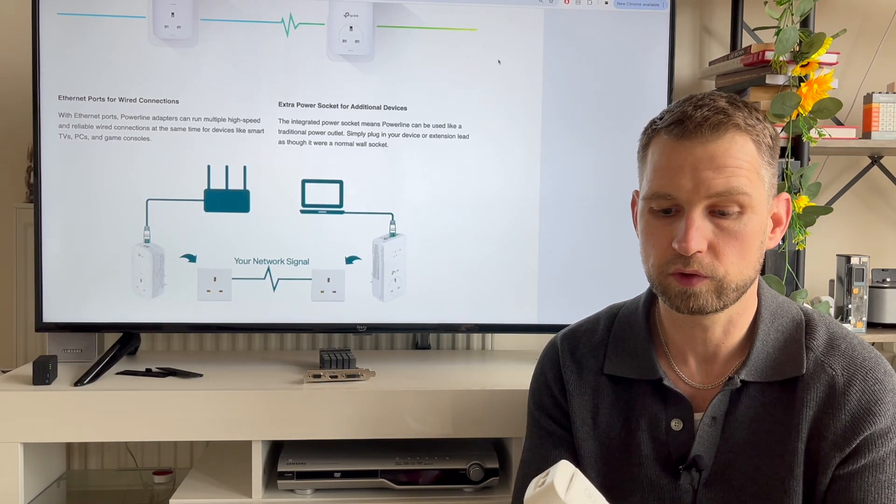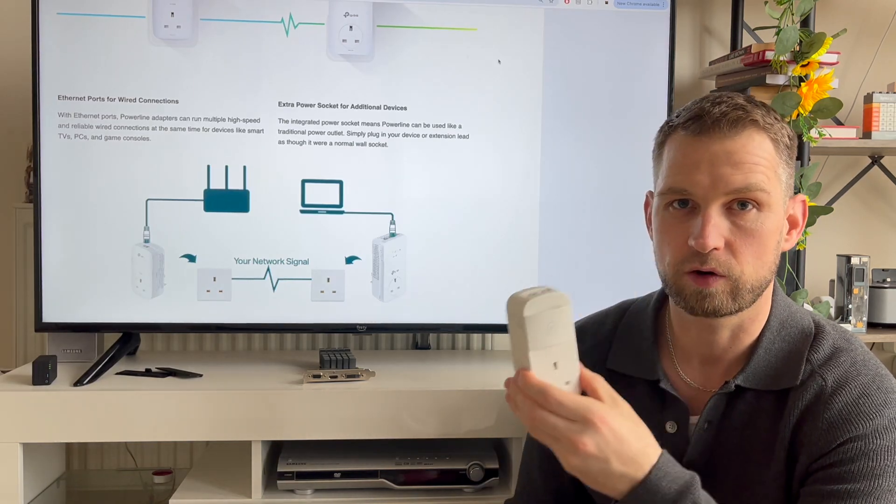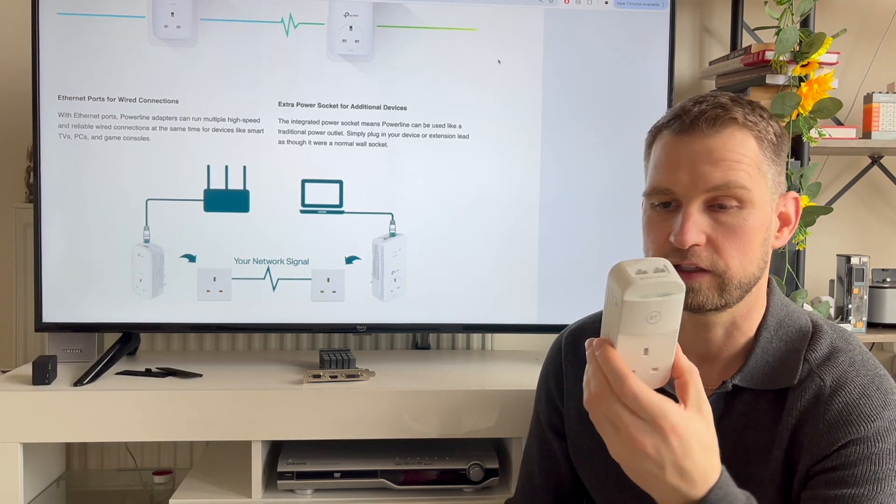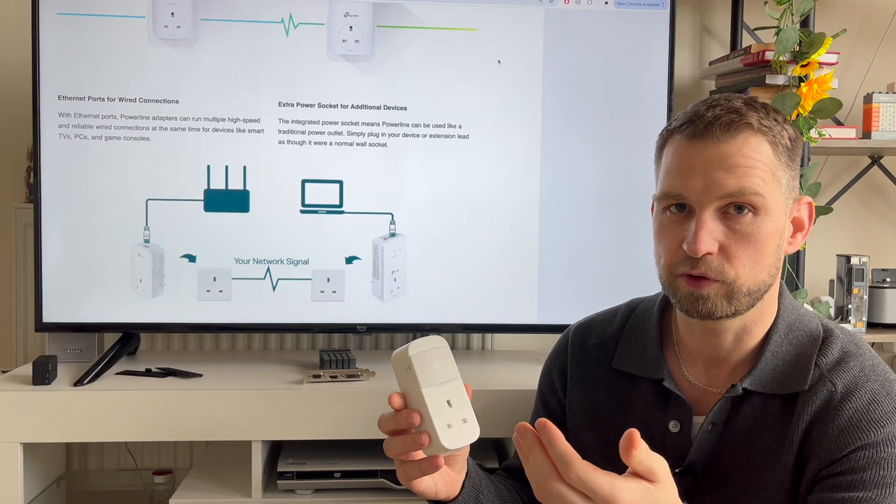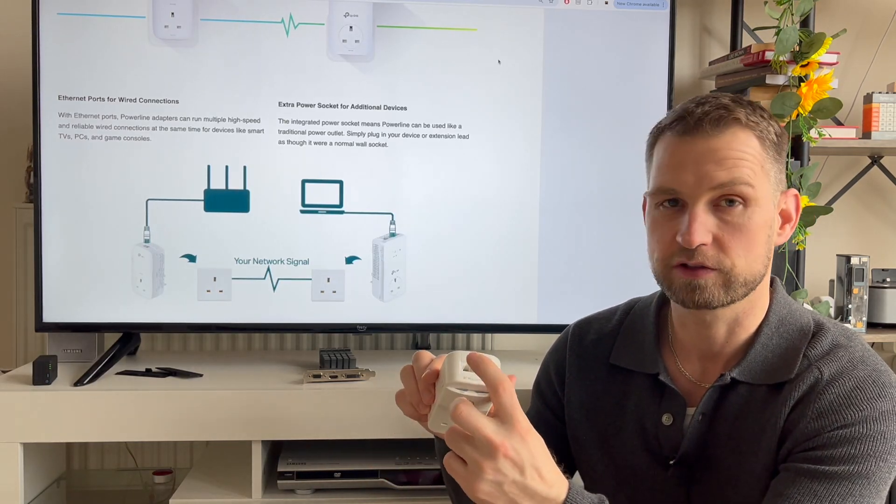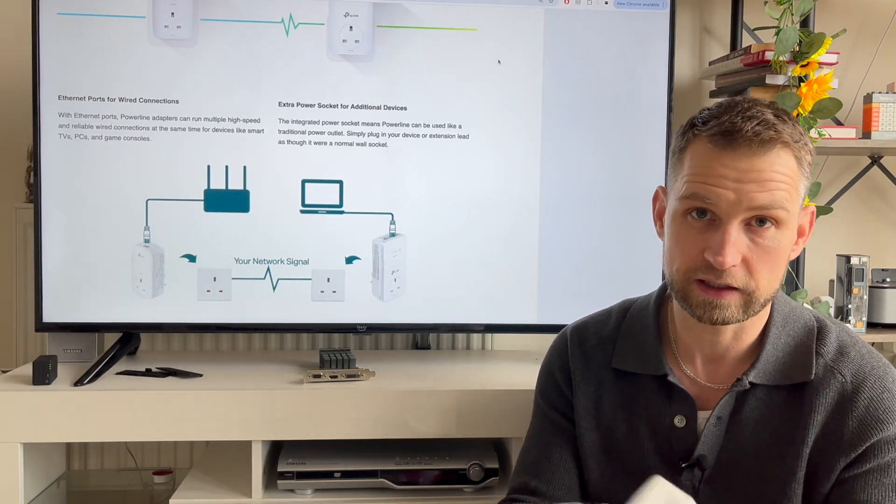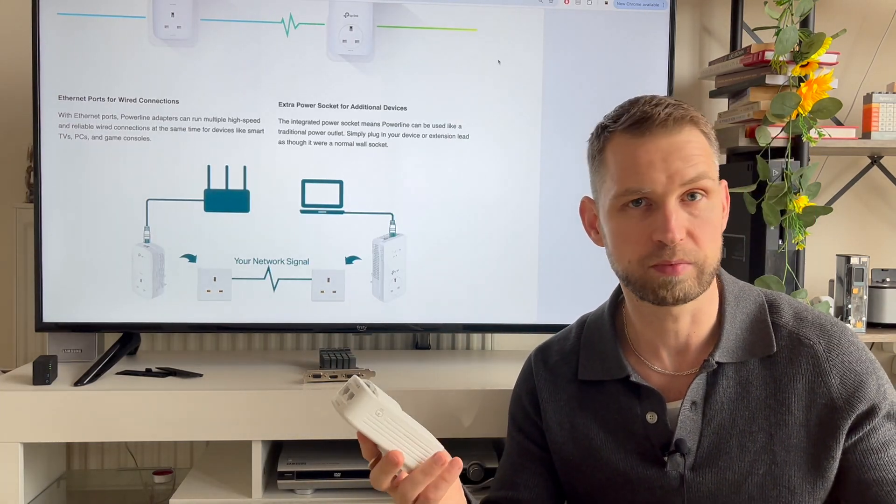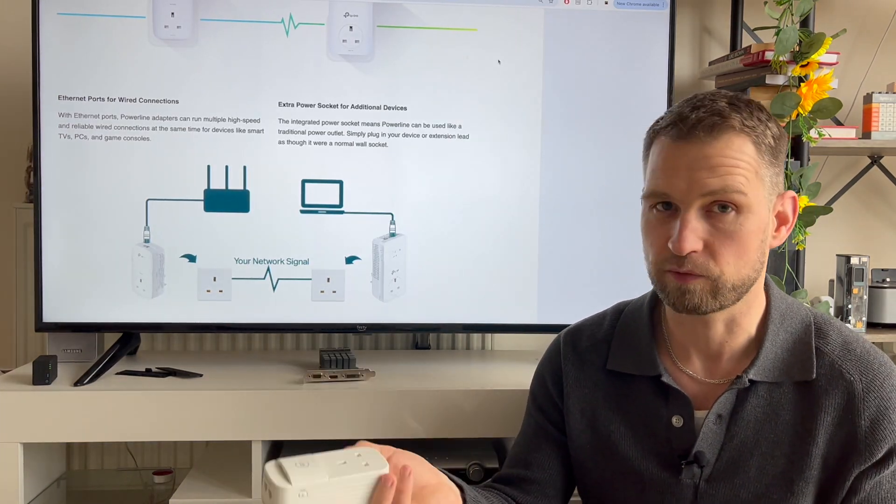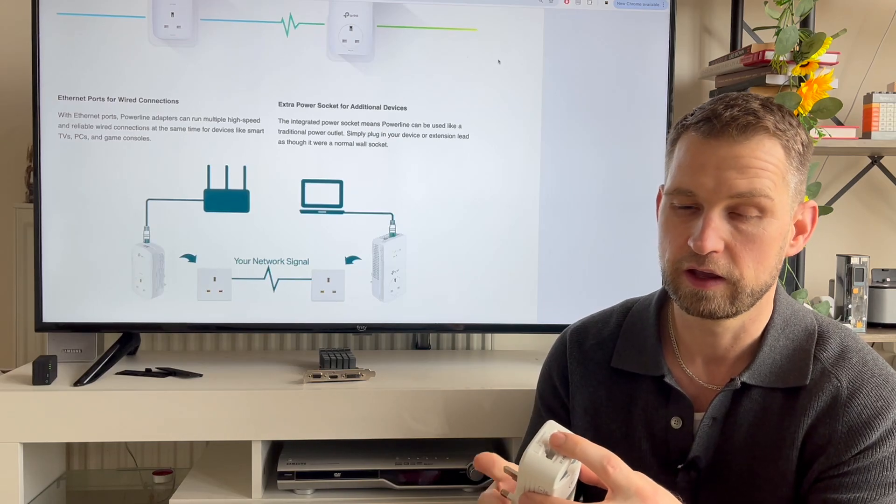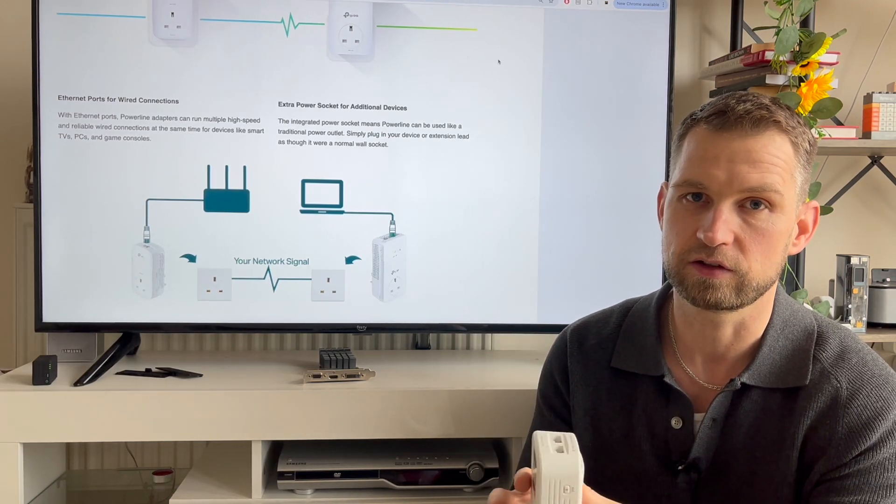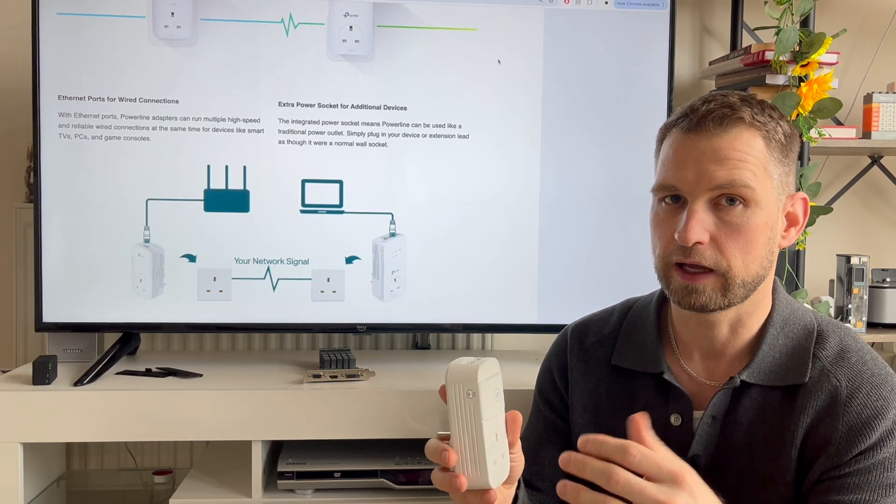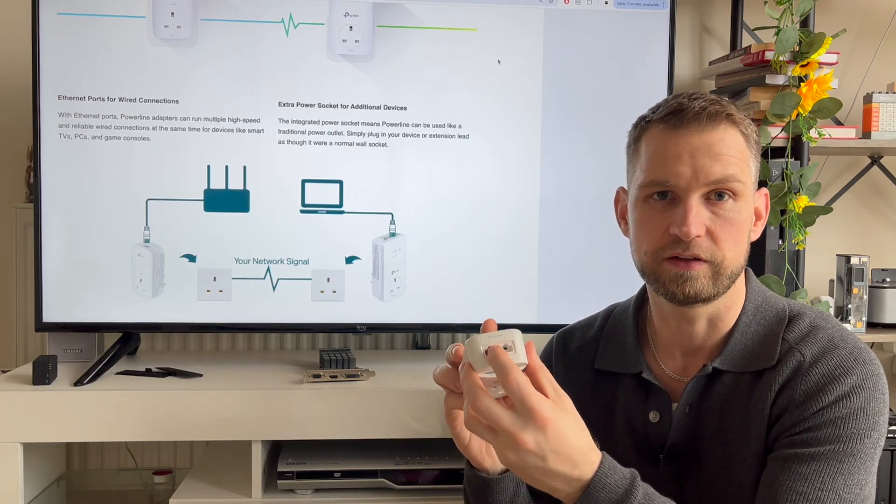You will need at least two of these units. One you plug into your main socket, not an extension lead, in a main socket near your router and connect your router through the LAN cable. Then you get another one wherever you want your LAN connection to be, either in your office or bedroom or somewhere else where you need LAN connection. You can have several of these connected to your power socket and suddenly you get your Ethernet connection.